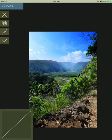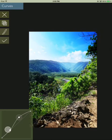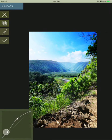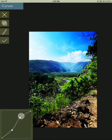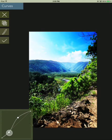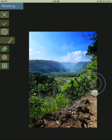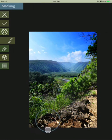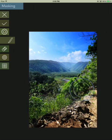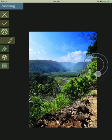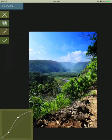And one more time I'll go into the curves. This time I'm going to set for the foreground and add a little contrast to the foreground. Something like that. And again I'll just brush on the change. I'll apply that.